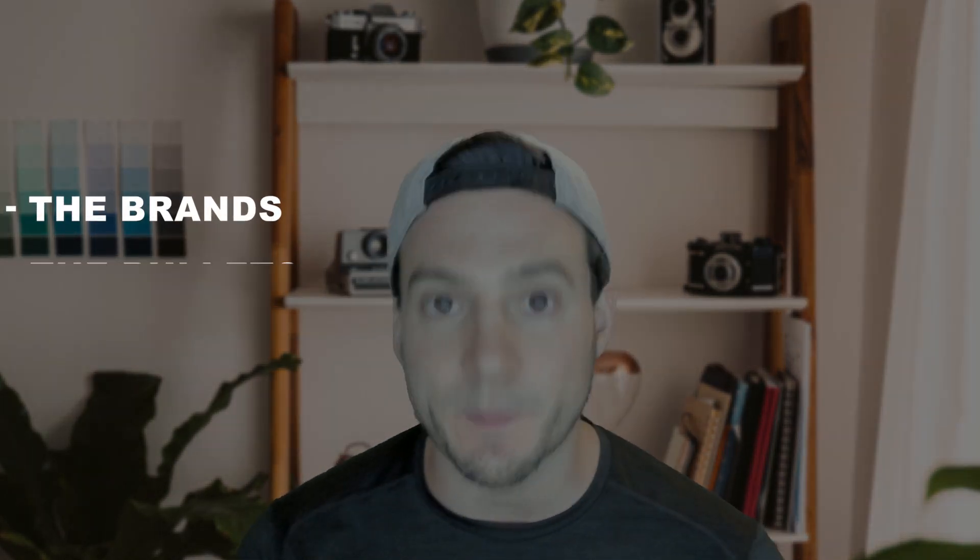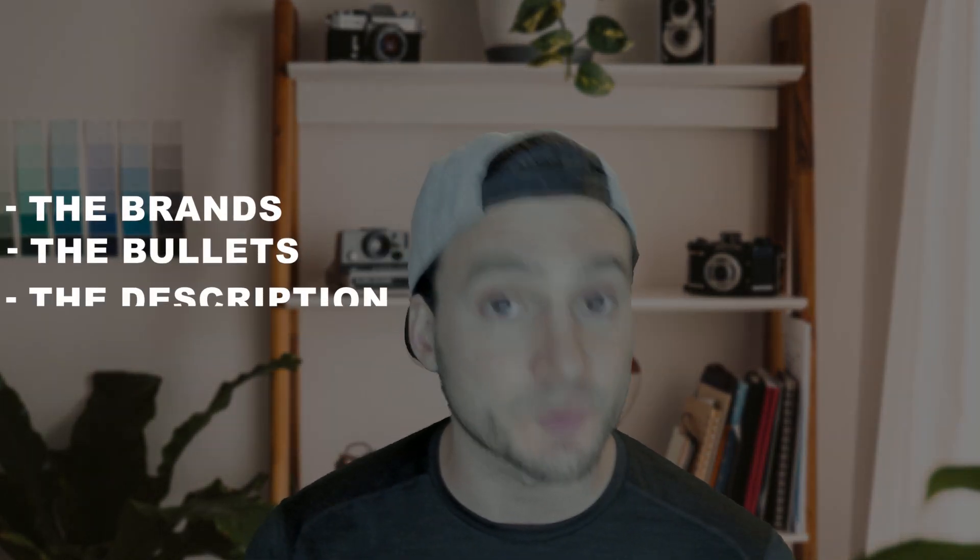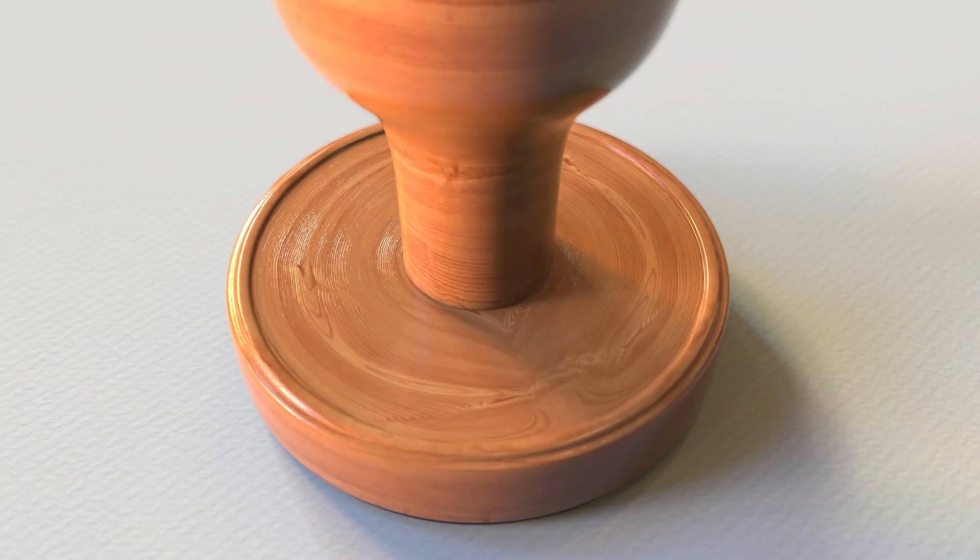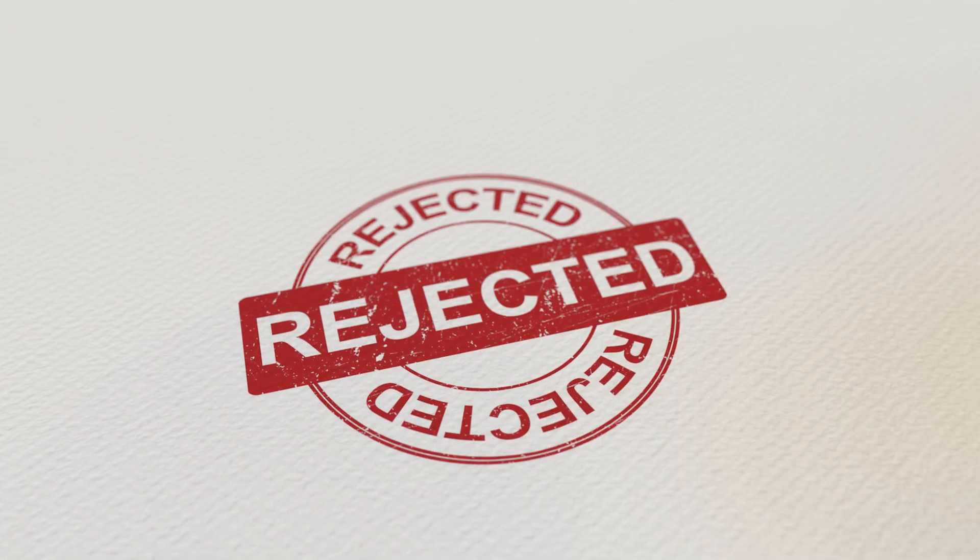It'll do the title, the brands, the bullets, even the description. And it's got a built-in check to help us identify trigger words that might result in a rejection. And it also scans for trademarked words. So you're going to want to see this video. I'm going to walk you through how to use it. It's very easy, very intuitive, and you can try it for free right now. So why don't we get started?